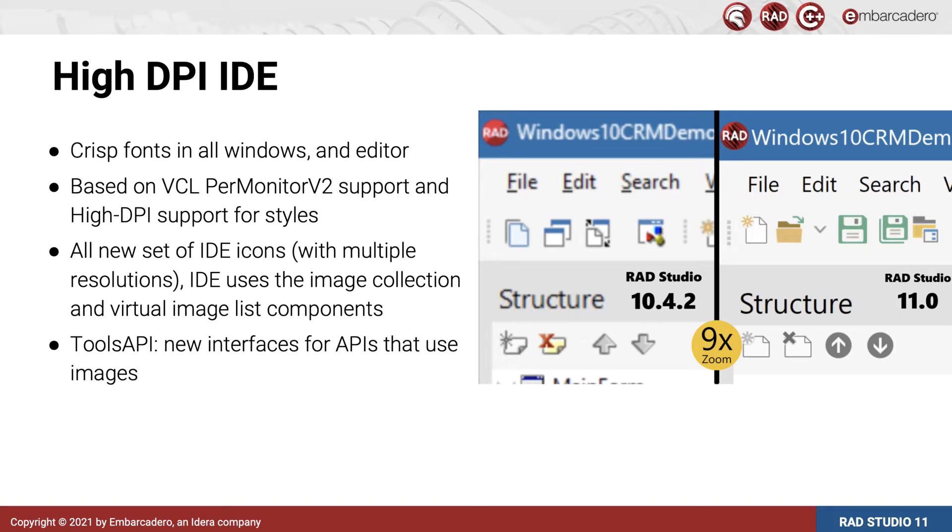For those who write plugins, we have extended the Tools API to support adding high-res images, such as toolbar icons or logos on the splash screen.